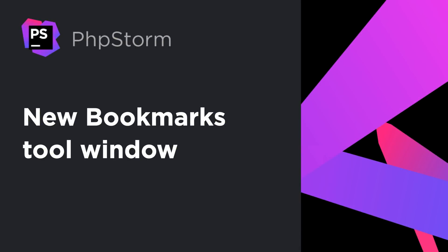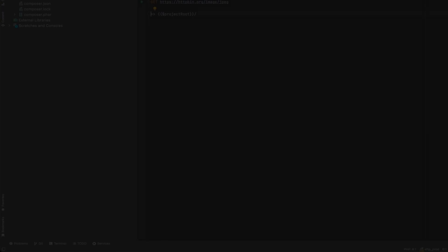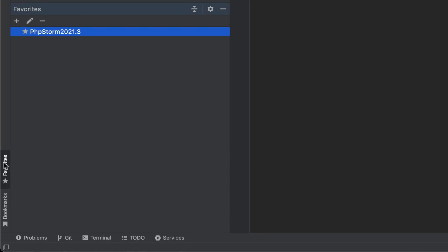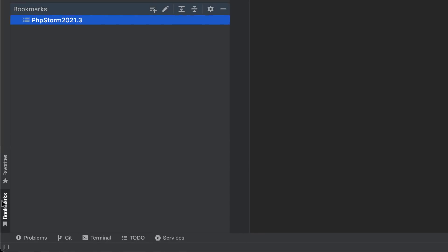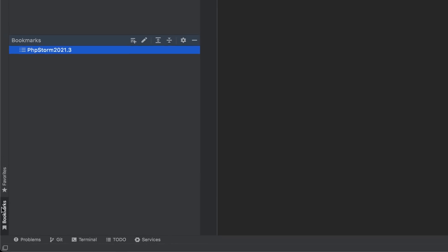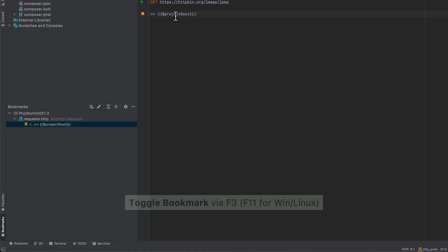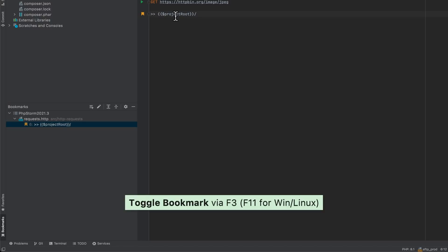Earlier PHPStorm versions had two very similar facilities for keeping your saved locations, favorites and bookmarks. Starting with PHPStorm 2021.3, a unified bookmarks tool window will be used, with favorites being removed in the future. To add a bookmark on a specific line, file, or folder, use F3 on macOS or F11 on Windows and Linux.